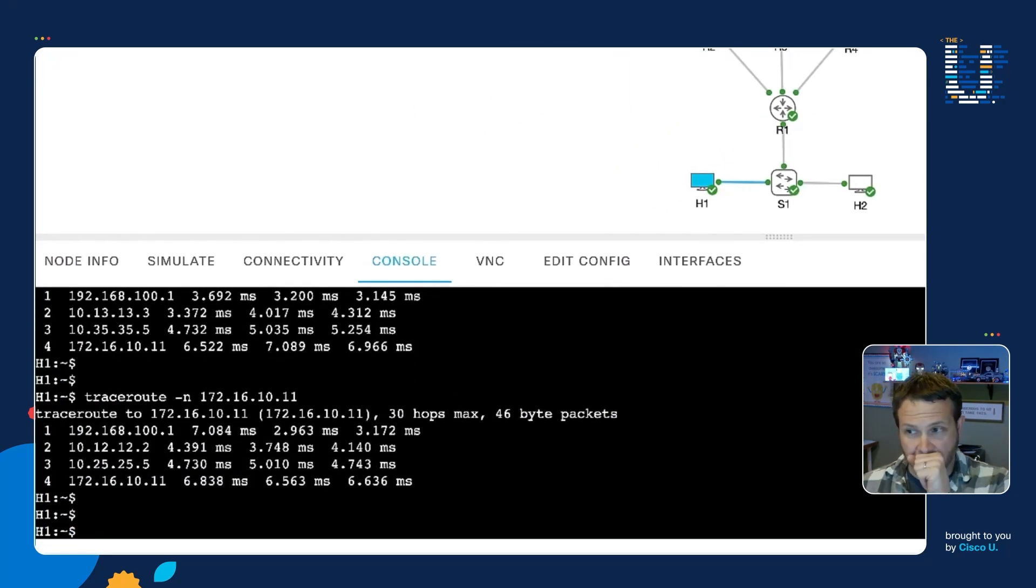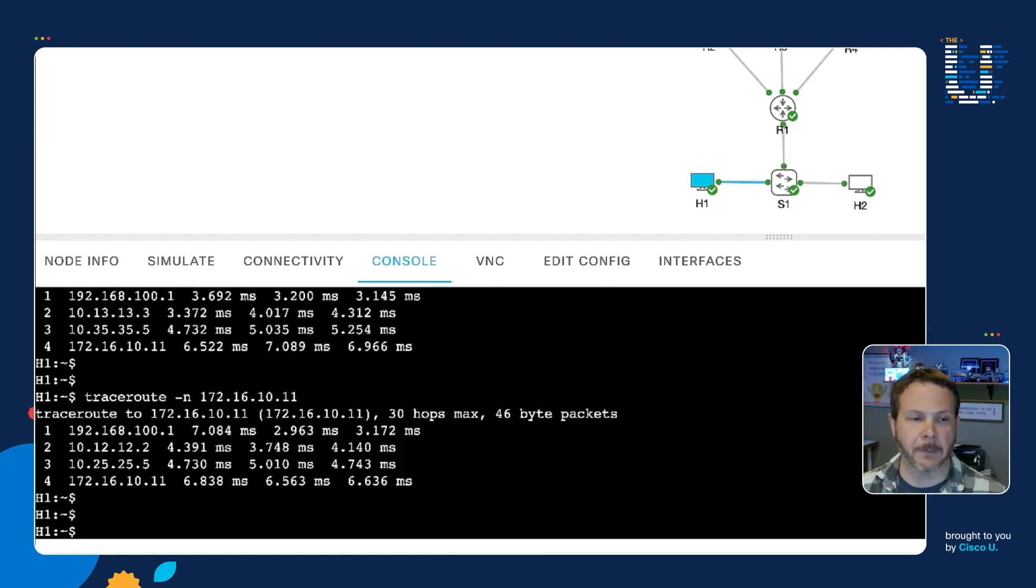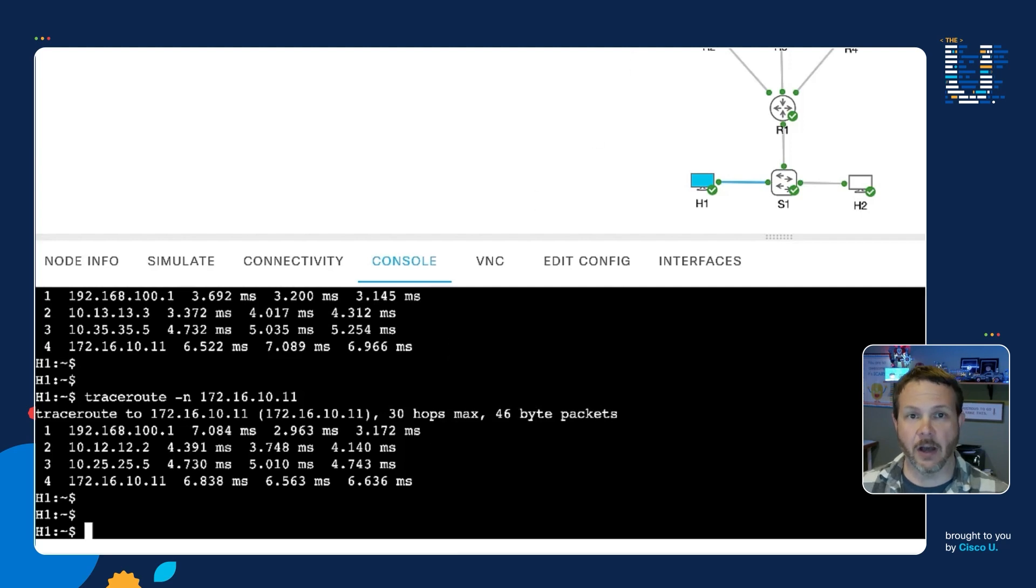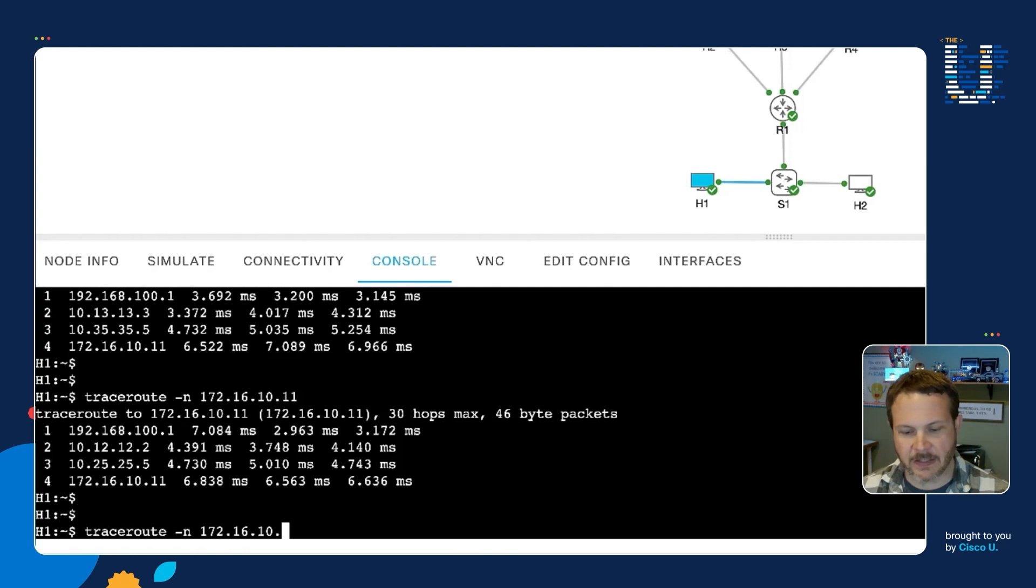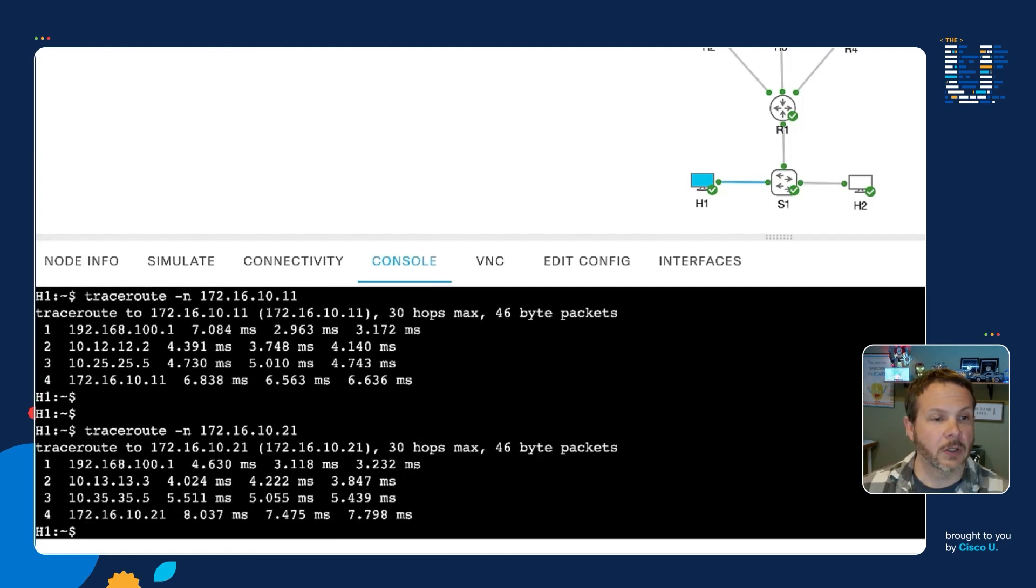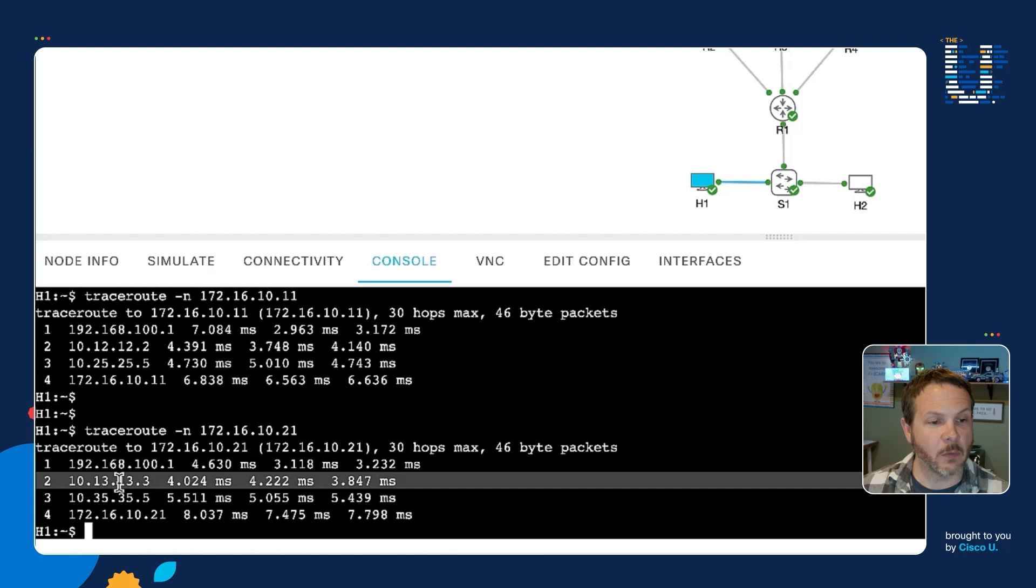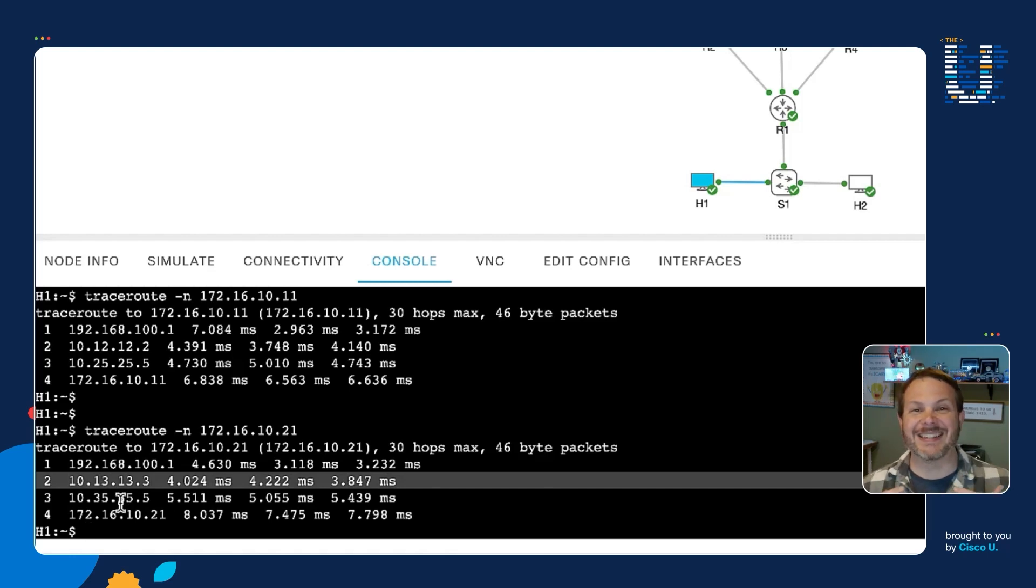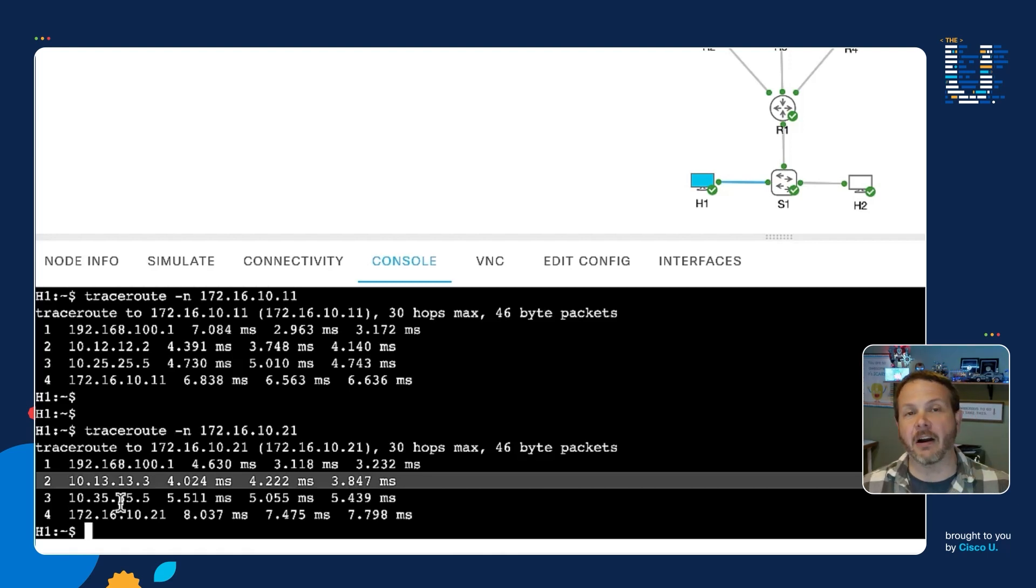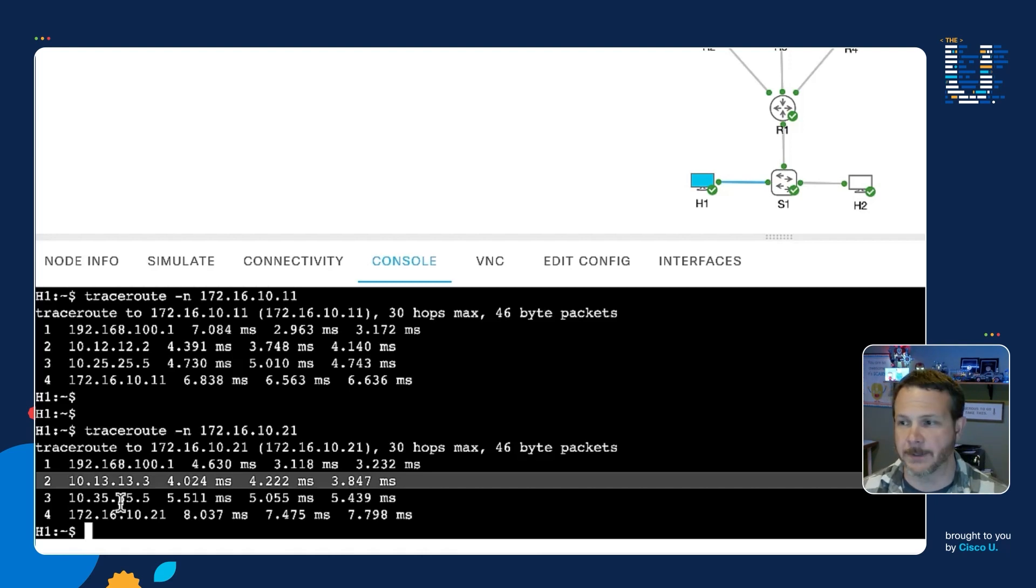Now let's make sure we haven't influenced more than just that traffic. What about traffic from H1 to H4, the other host on the same network? If I do a traceroute with it and its address is .21, we see that the traffic to .21 goes back through R3 because the standard forwarding behavior from the routing table is affected. Our policy-based routing was very specific about the traffic we wanted to adjust.